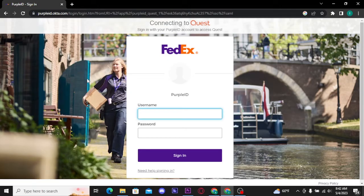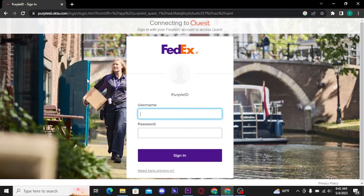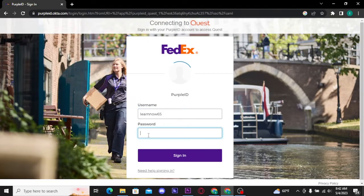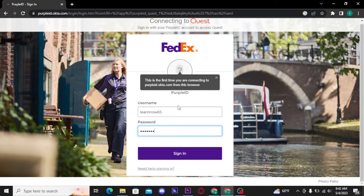Now to get logged into your FedEx account, you have to type in your username and the password of your FedEx account. Once you're done with typing in your username and password, tap on Sign In button to get logged into your FedEx account.